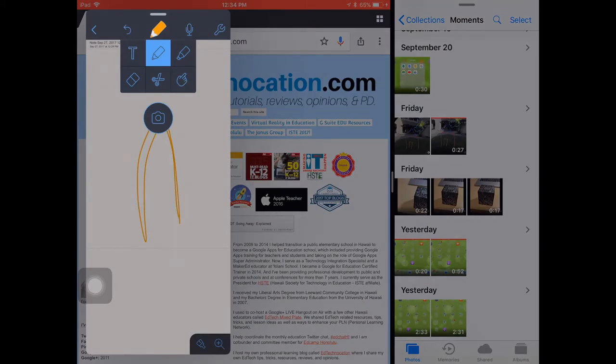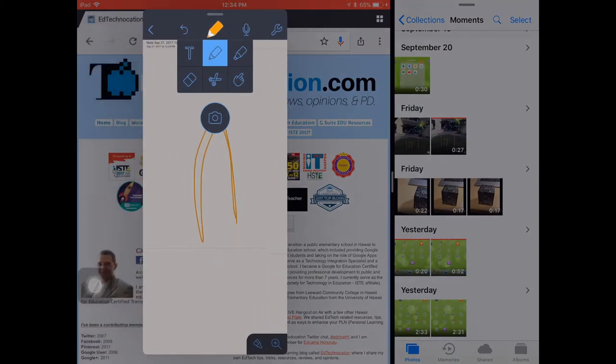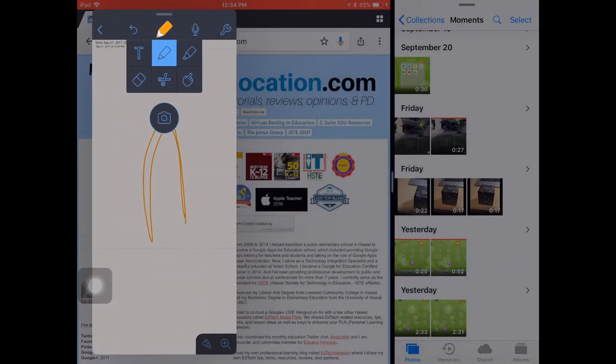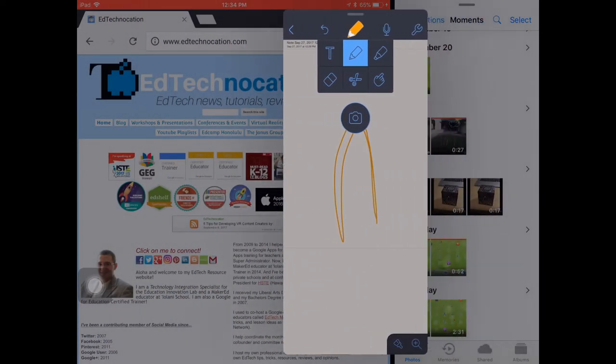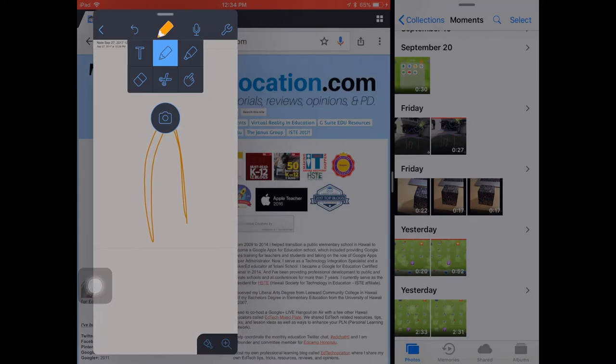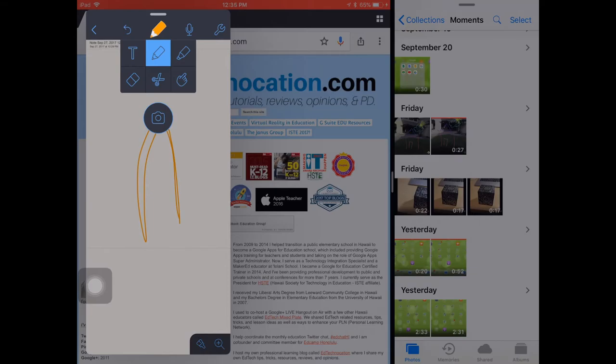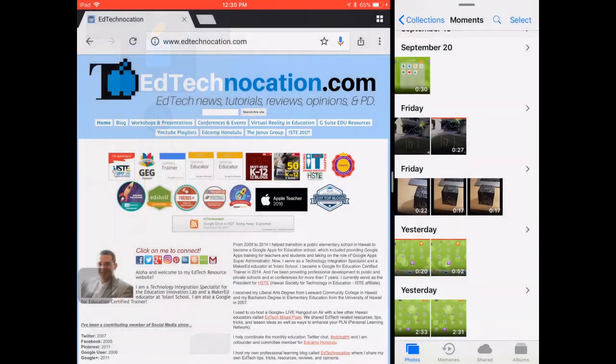Now I have my Slide Over app active on top and my two Split Screen apps inactive on the bottom. I have three apps on my screen all at once, but they're not all active apps. If I tap on the Split Screen apps in the background, I will lose my Slide Over app.